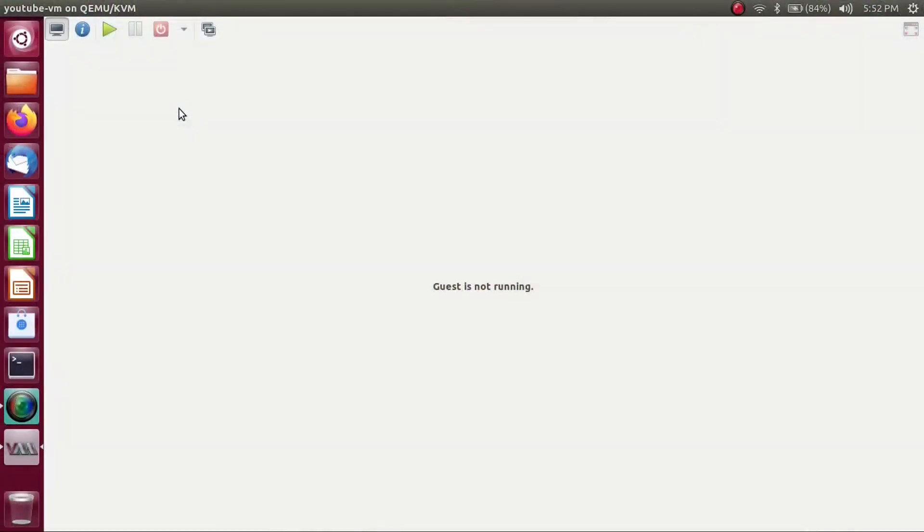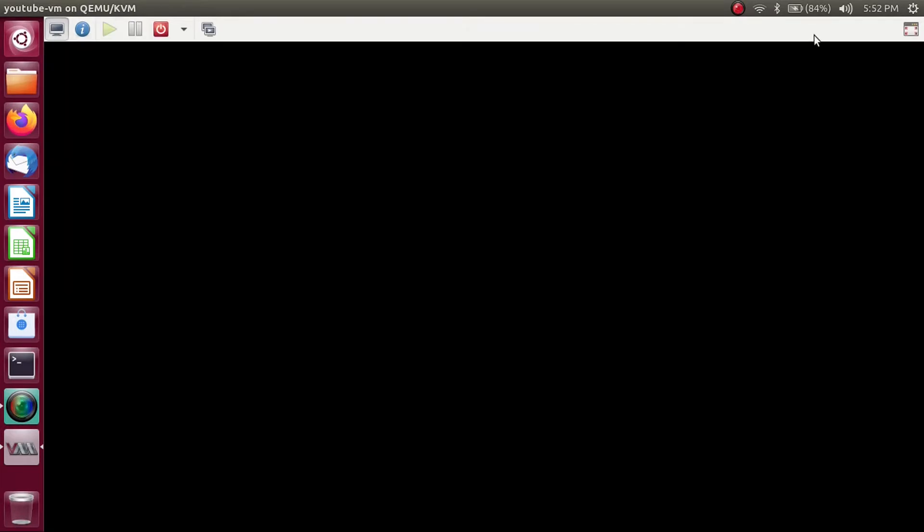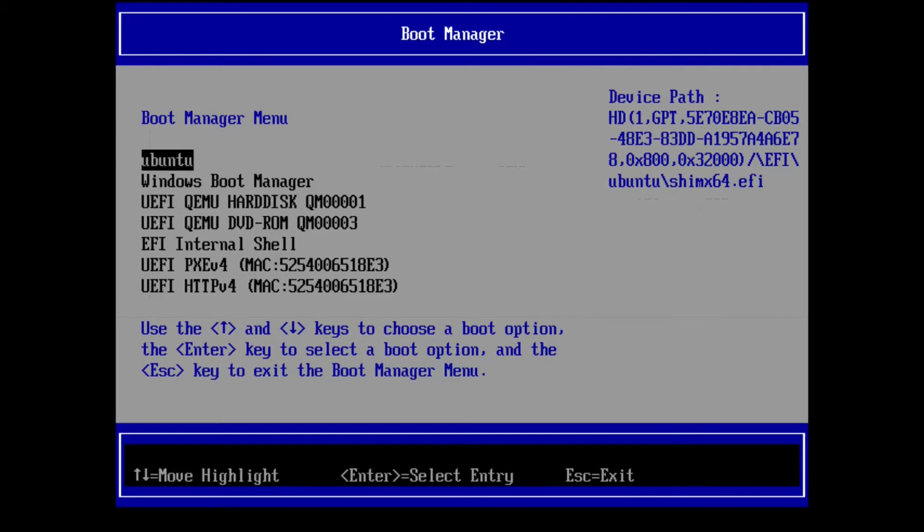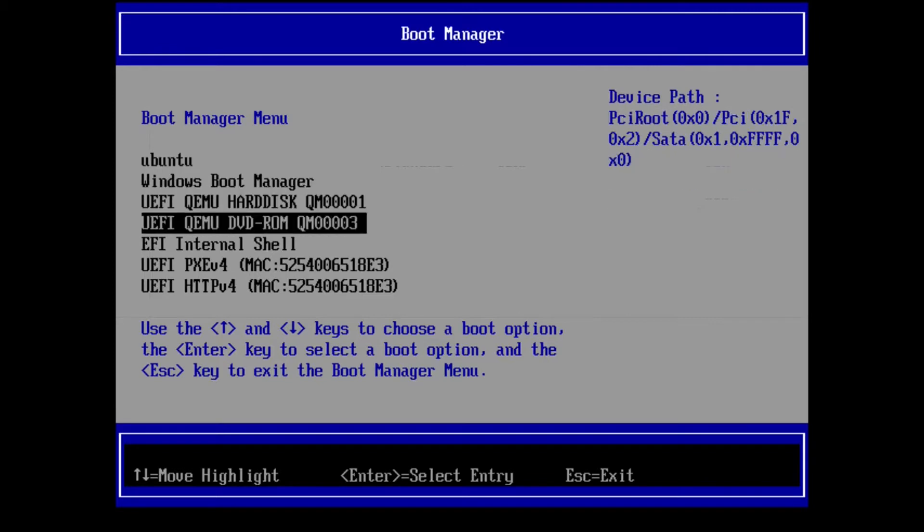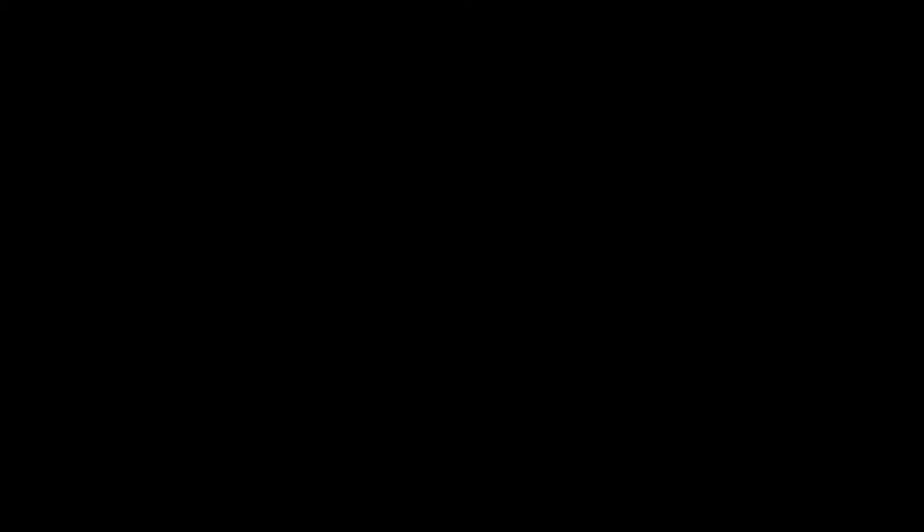But without further ado, let's get right into it. All right, so now first of all, you're going to want to get your Linux Mint install media plugged in, and then you're going to want to power on your system. Now I'm doing this in a virtual machine, but this would be the equivalent of turning on your computer. Then you're going to want to get into your boot menu, and then you're going to boot from your Linux Mint install media, then start Linux Mint.